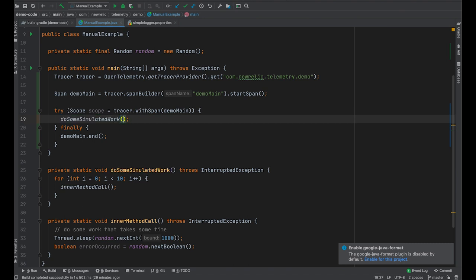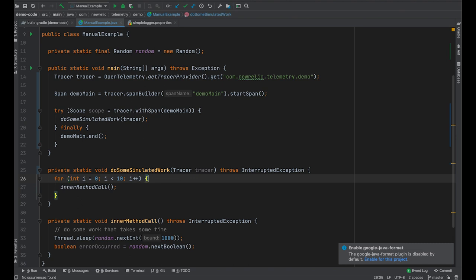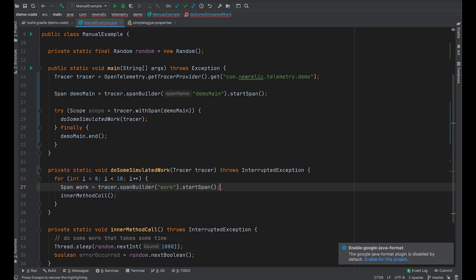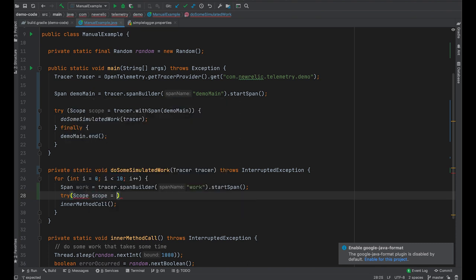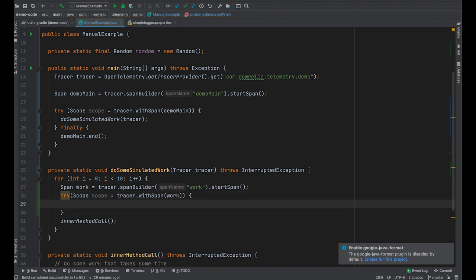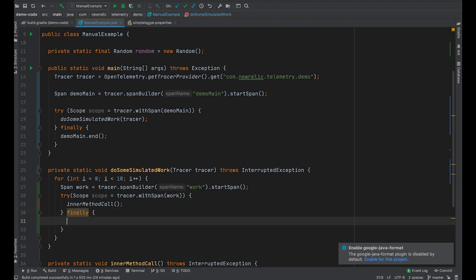That's not super interesting, so let's go and do some tracing down inside the method. We'll pass the tracer into our simulated work method and do the same thing we were doing before. Create a new span — let's call it "work". Start that span, assign it to a variable, and put it in a try-finally block. Scope equals tracer dot with span, passing in the work span to wrap the actual work. And as mentioned before, always end your spans.